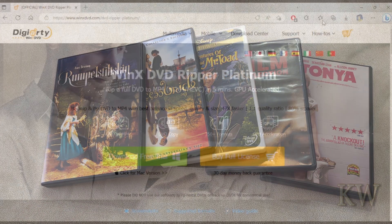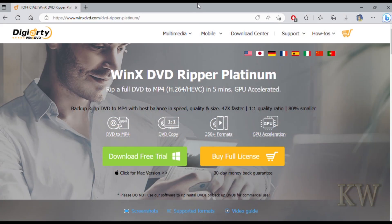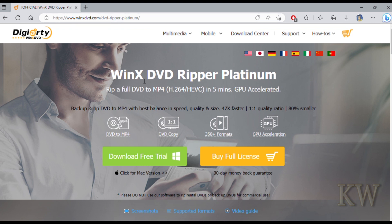So let's check out the website. winxdvd.com. You can see here's the WinX DVD Ripper Platinum and they do have a free trial. I believe the trial is kind of limited to like five minutes so it gives you a chance to test it out, see if it's going to be able to copy what you want to copy.